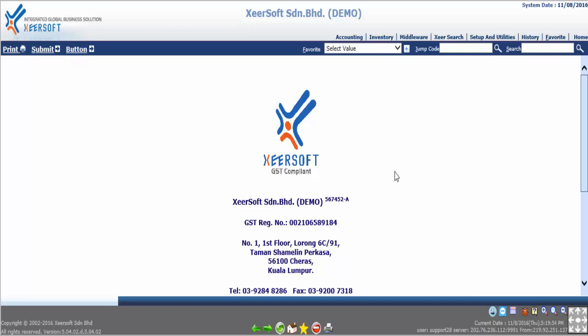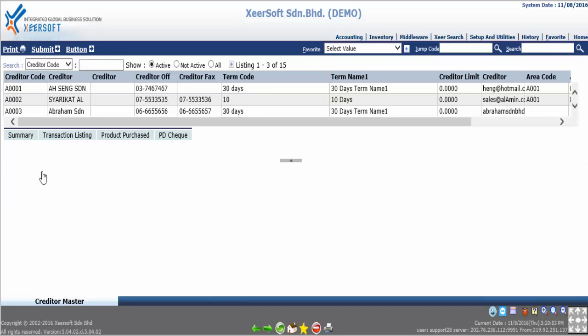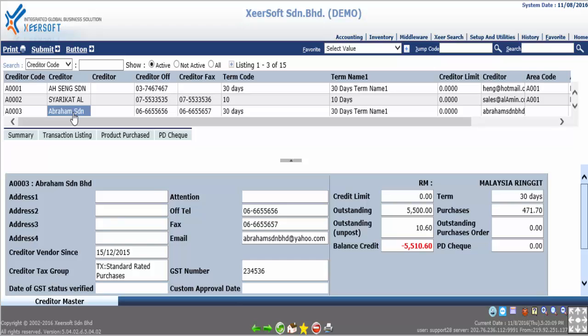To input the approval number into system, go to accounting under the master file, go to creditor master. Next choose the preference creditor, for example A0000003. After selecting the debtor A0000003, click on edit button.